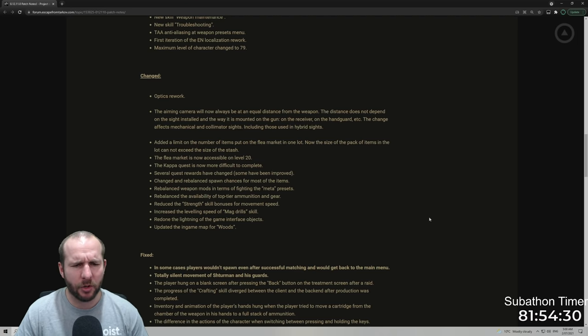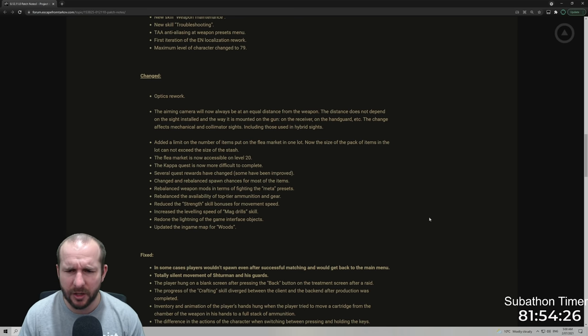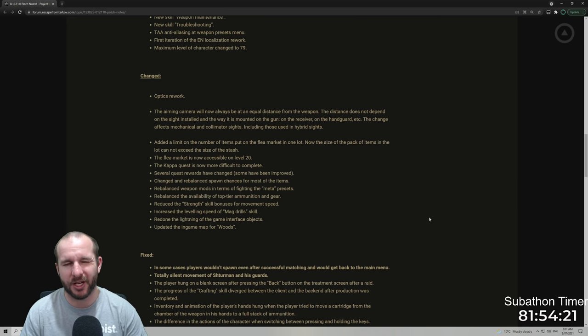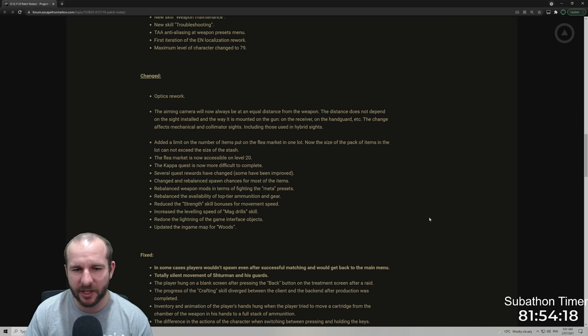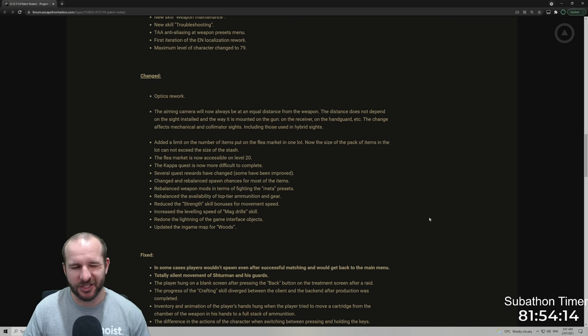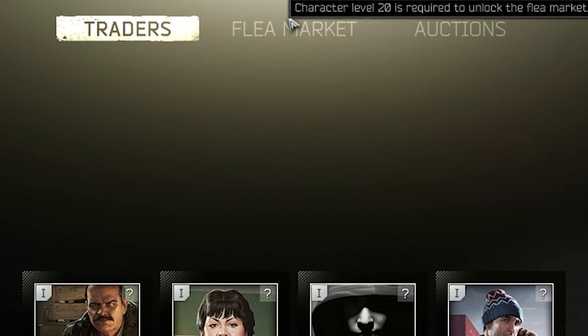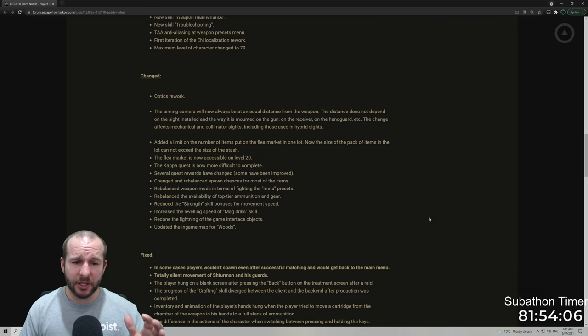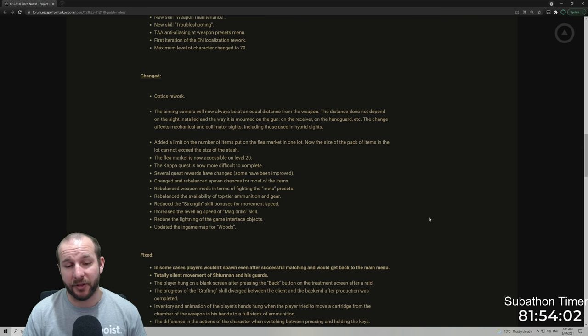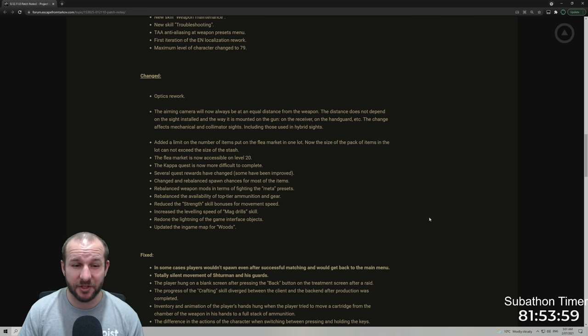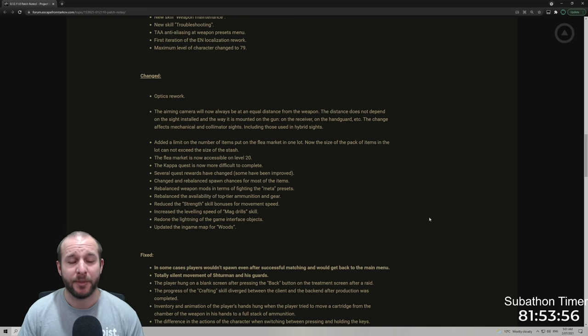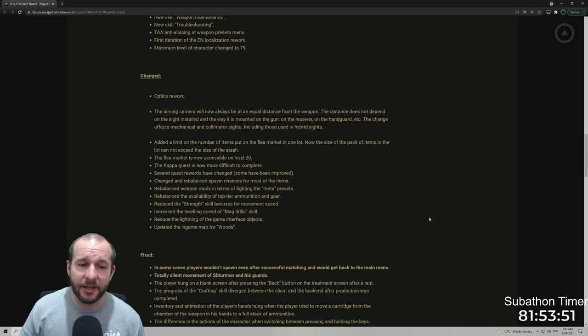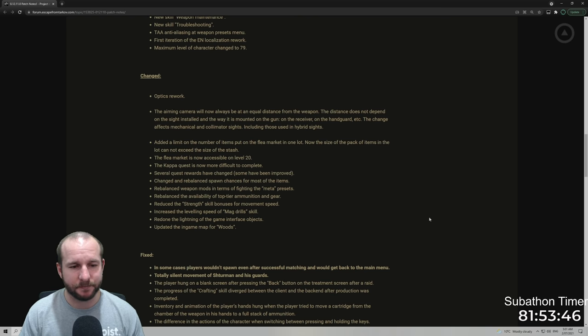Added a limit on the number of items put on the flea market in one lot. Now the size of the pack of items in the lot cannot exceed the size of the stash. Yeah, a lot of people were putting up like stacks of 400 salewas, which was more than you could fit in the stash because they were using containers to put them up just to advertise stuff like sites and streams. The flea market is now accessible on level 20. For this point, I've made a whole video talking about the scav karma and the flea market that will be released probably in a few hours after this one. So you just have to wait and see all my thoughts on that.